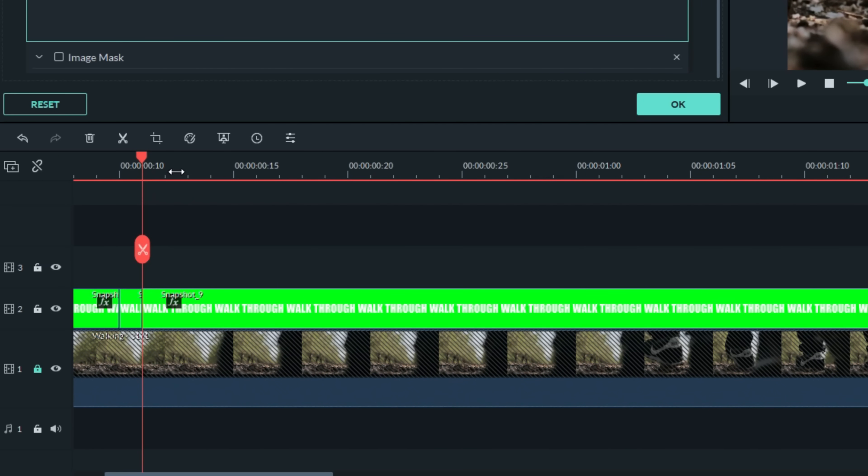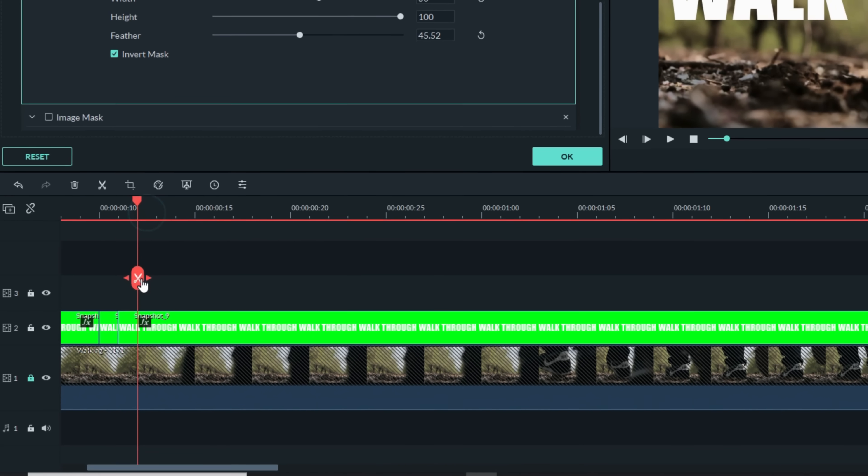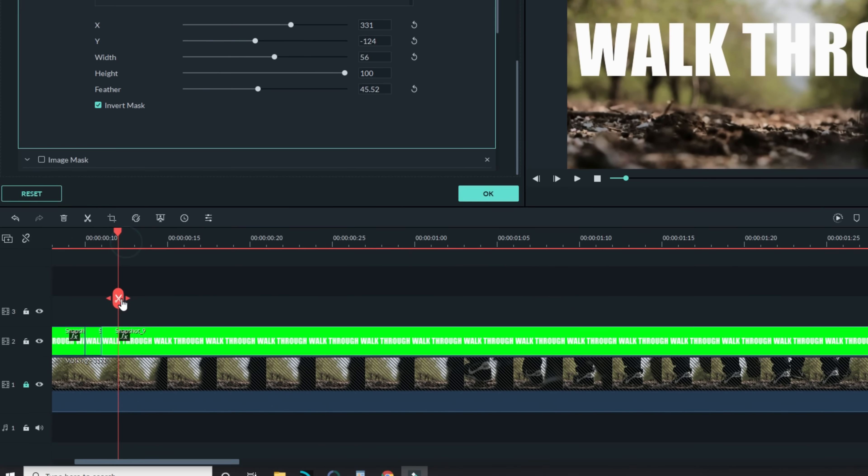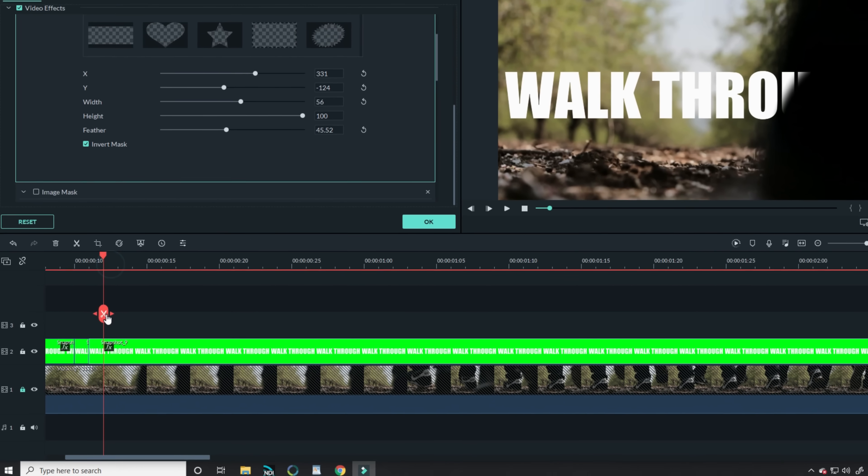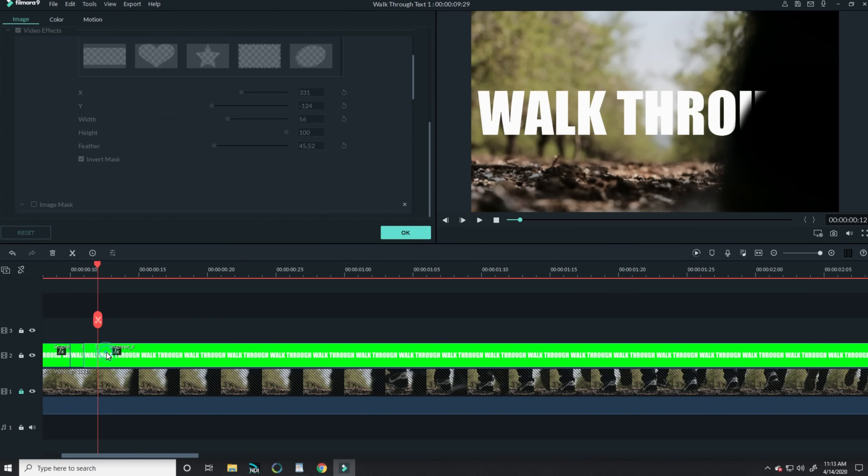Once I have that frame looking pretty decent, I move the playhead forward one frame in my timeline. Make sure you have your timeline stretched all the way out so that when you move forward, you're only moving forward a single frame at a time.